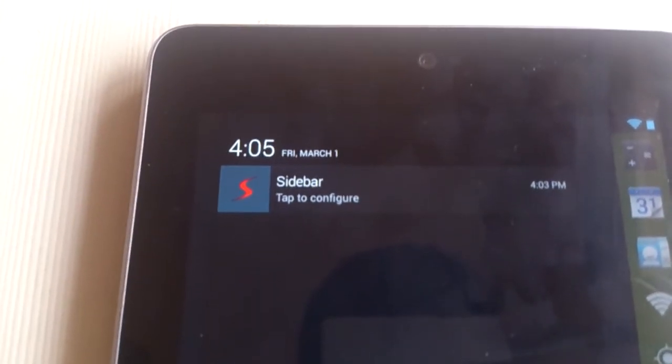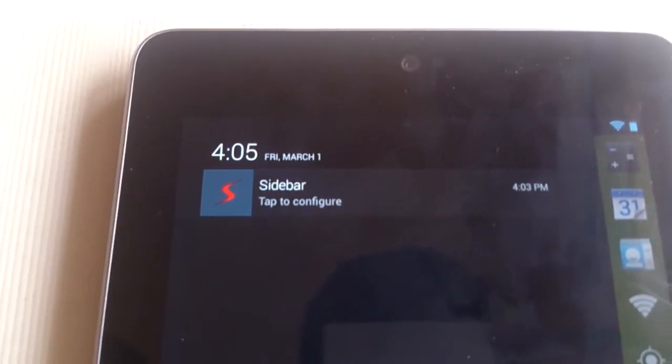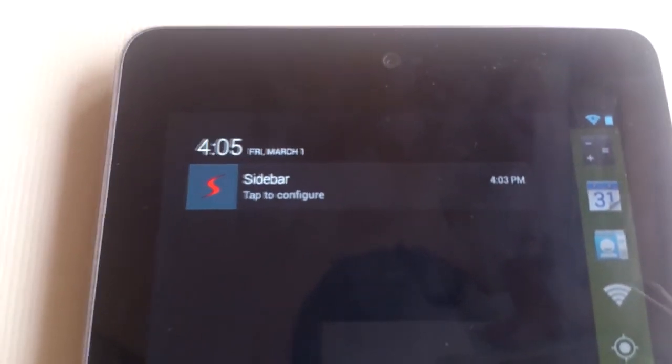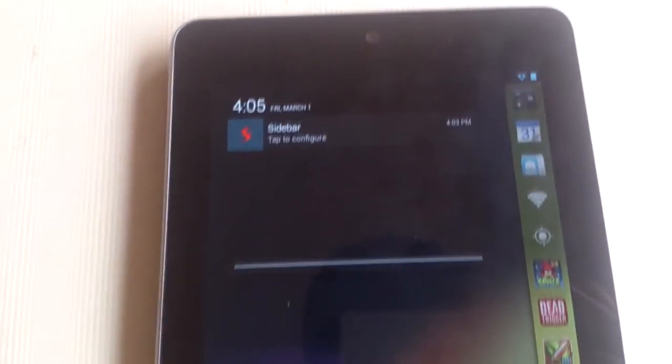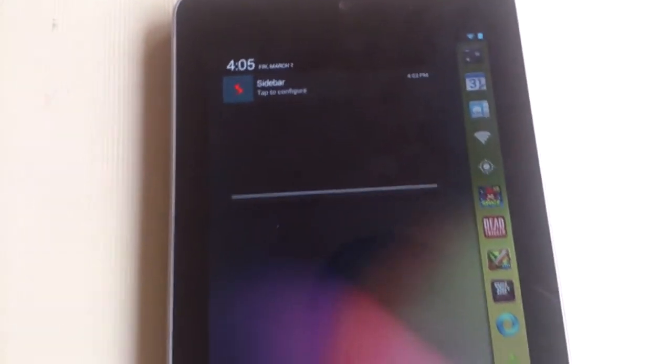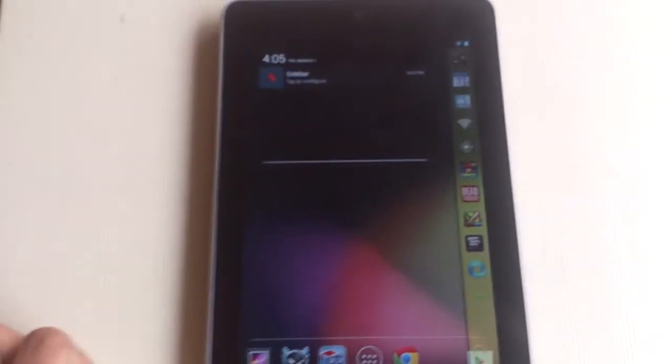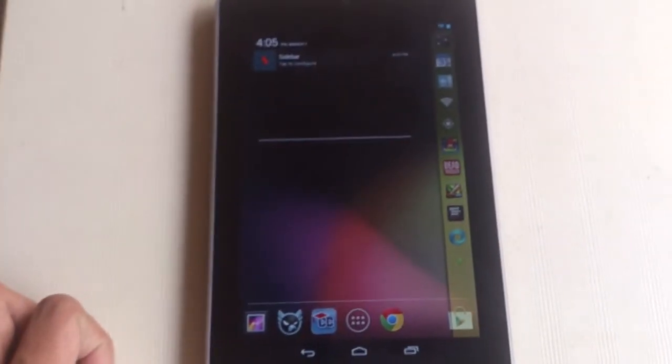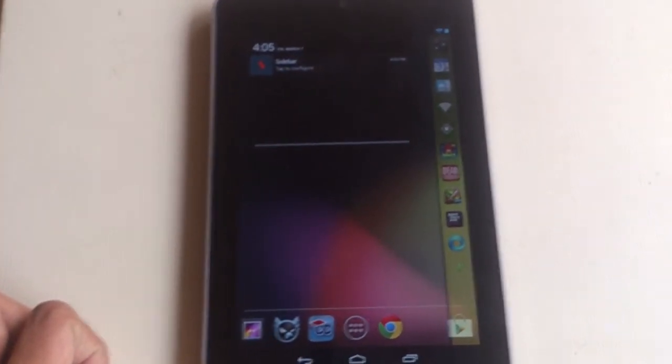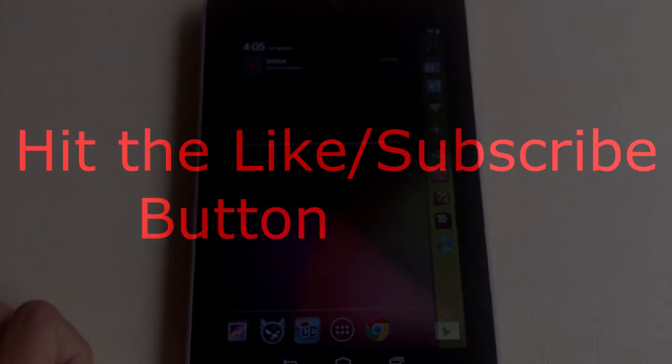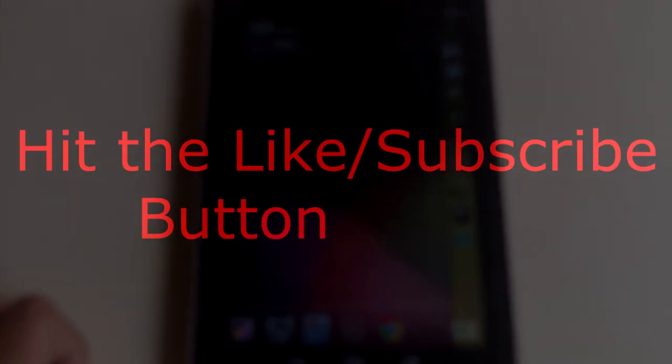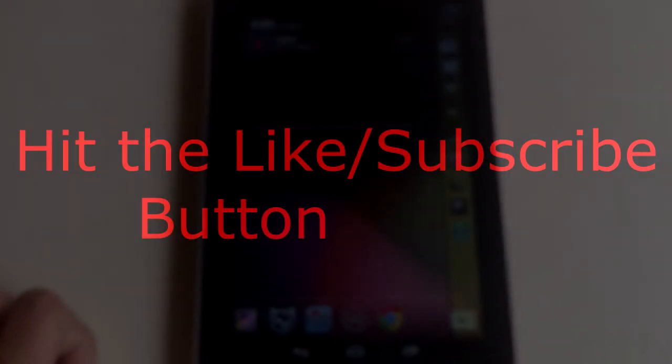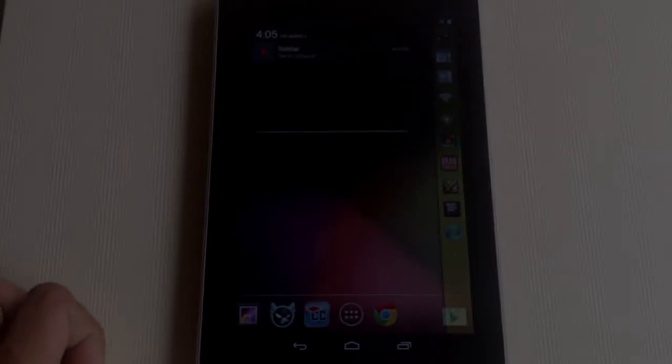Be sure to hit that like button, and you can subscribe to my channel for further app reviews and other tech-related videos. You can also follow me on Twitter or like my Facebook page. I hope you subscribe to my channel. Thank you for watching.